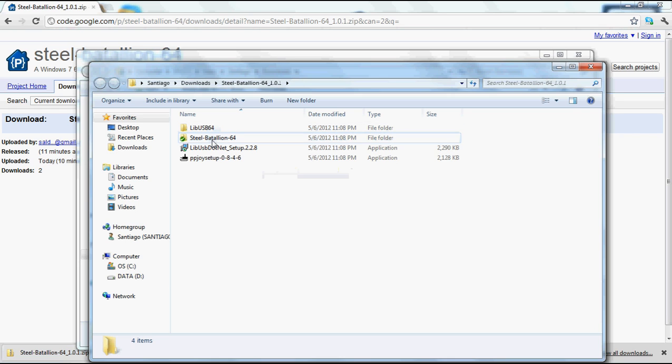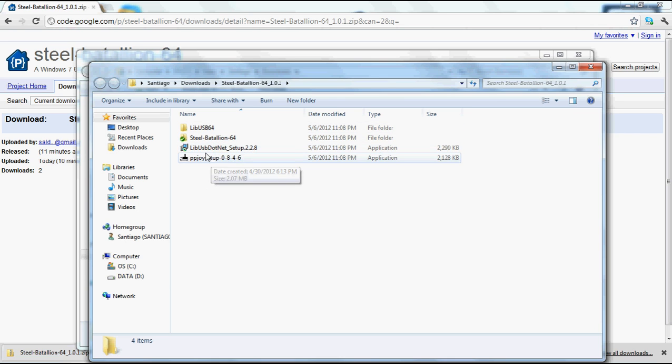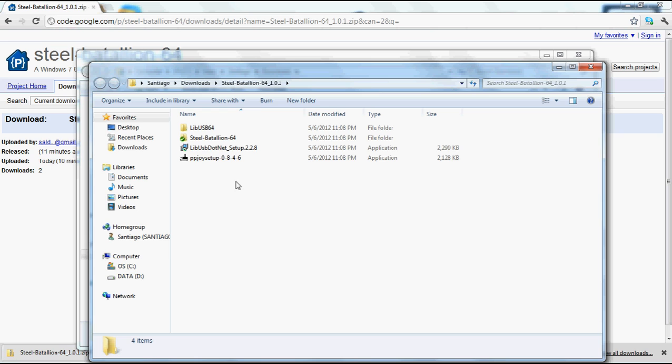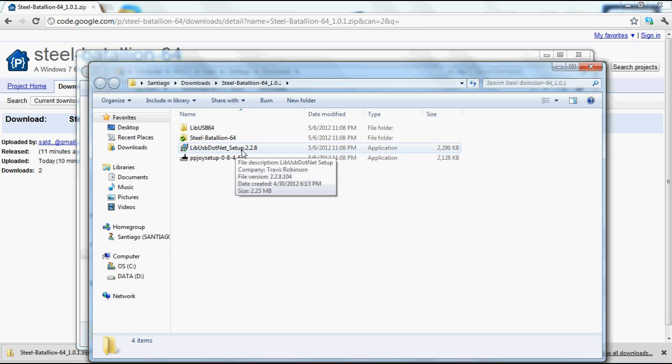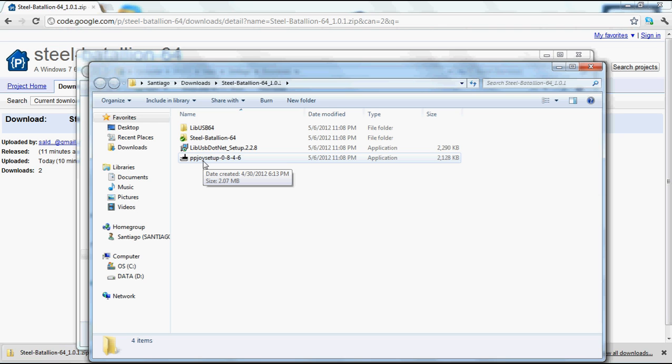After it's been extracted, we want to run the PPJoy setup. We want to run this one first because this whole process requires the use of unsigned drivers. It would be nice if everything could be signed, however that costs about $500 every two years. PPJoy doesn't have that, and libusb.net does, but this particular version doesn't show it. If you run PPJoy setup though, it checks to see whether or not you're running Windows in test mode, and it will restart your machine if it doesn't. I'll show you what that process looks like.